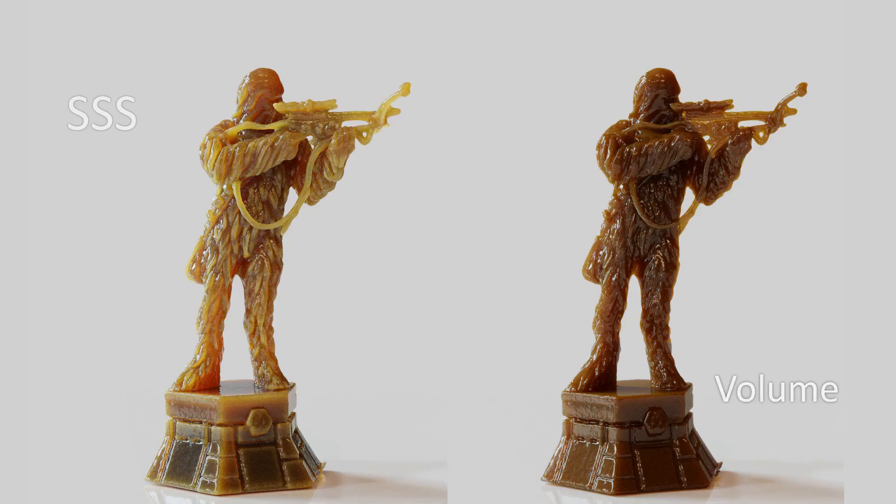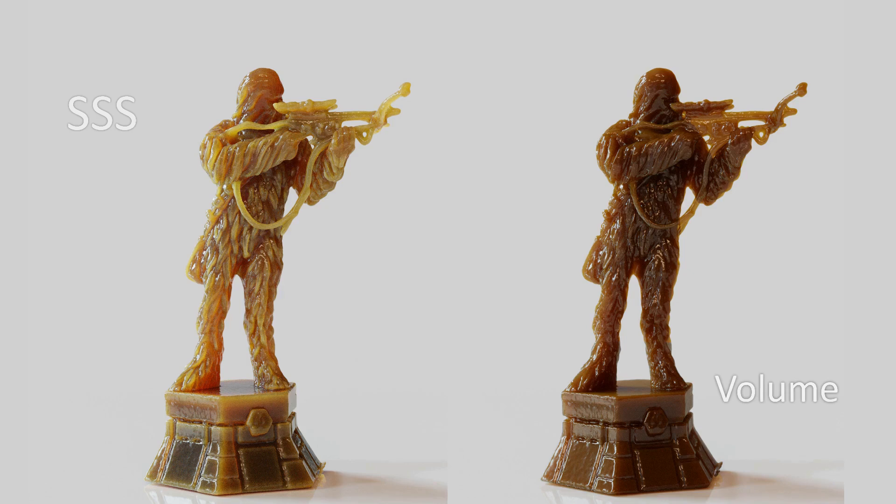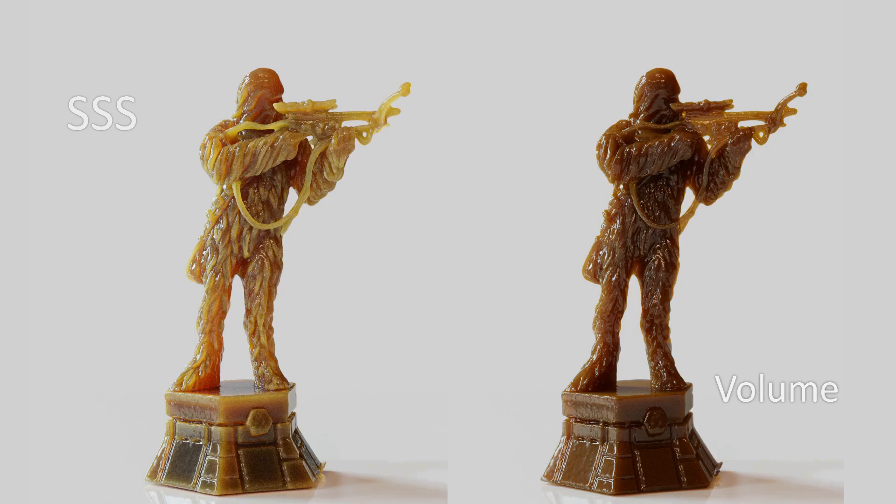Shot number three. In both models anisotropy turned to maximum. Again, I like the SSS much better. Again it has a much more interesting heterogeneous result. Whereas the volume again is just dark. By the way, these light areas in SSS appear thanks to the Random Walk algorithm, which appeared in Cycles not so long ago. And this algorithm does its job very well. That's why SSS wins.